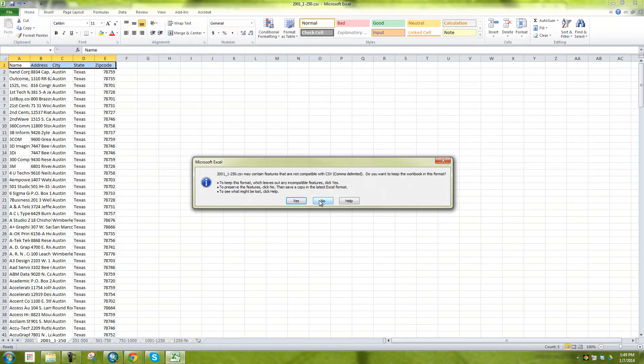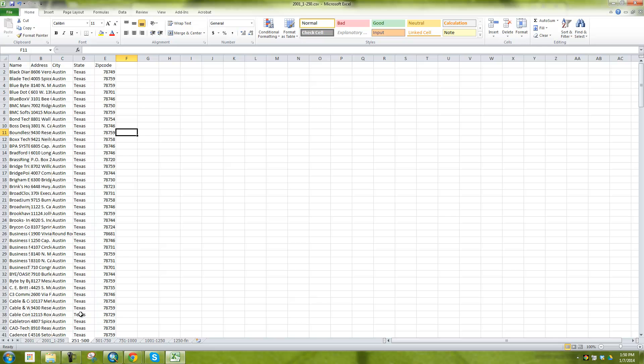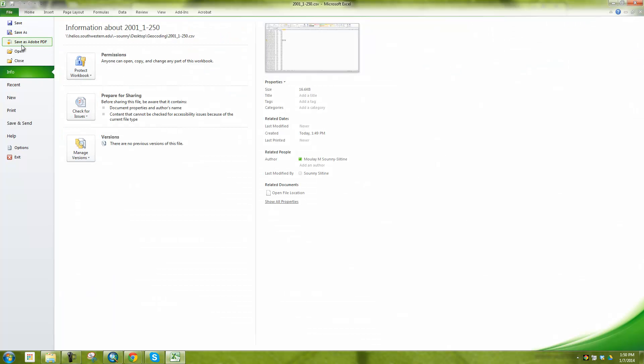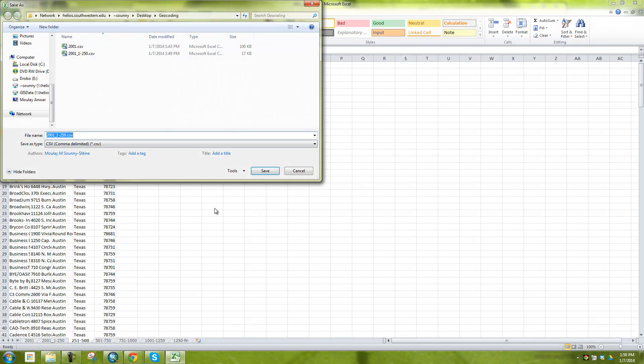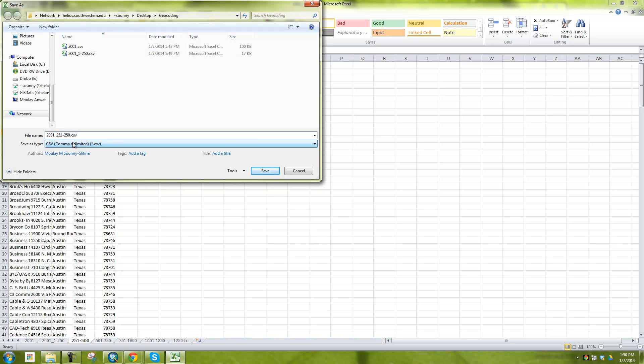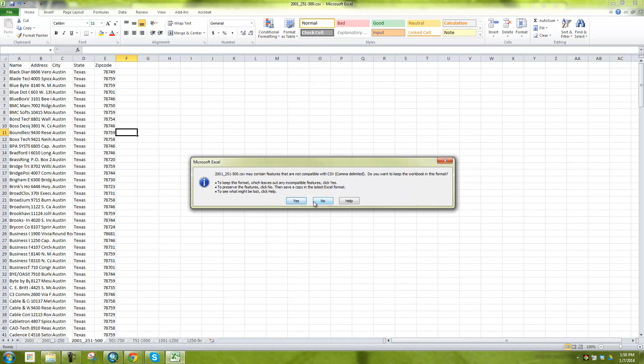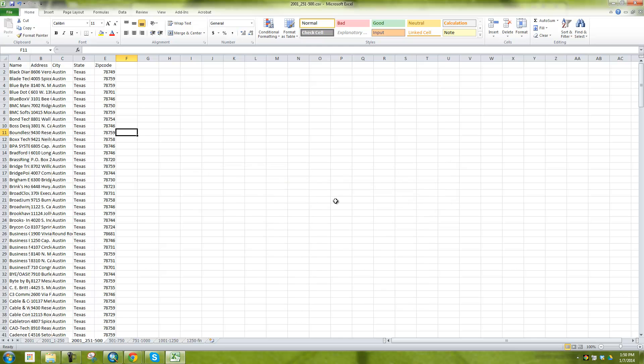Okay. Yes. And then you go 251, file, save as, the same thing. But this time 251 through 500. And so forth, so forth. This is just breaking them up into 250 records, files, different CSVs so we can add them all.